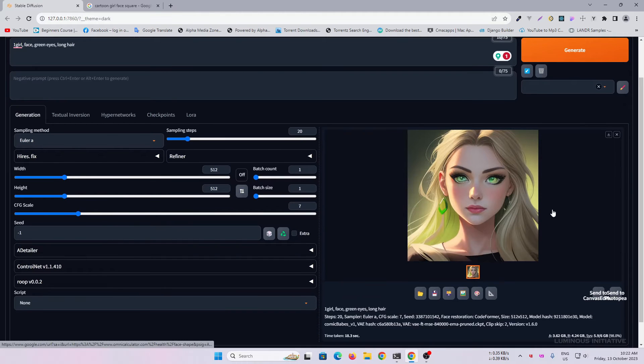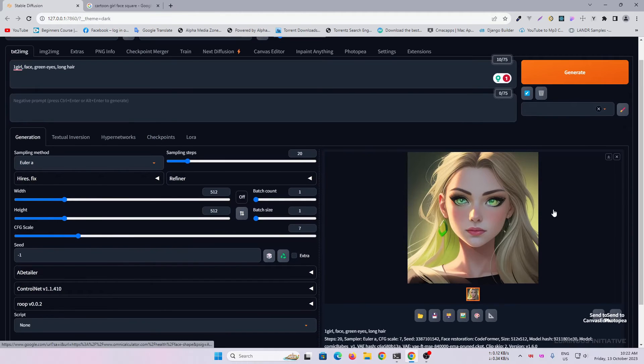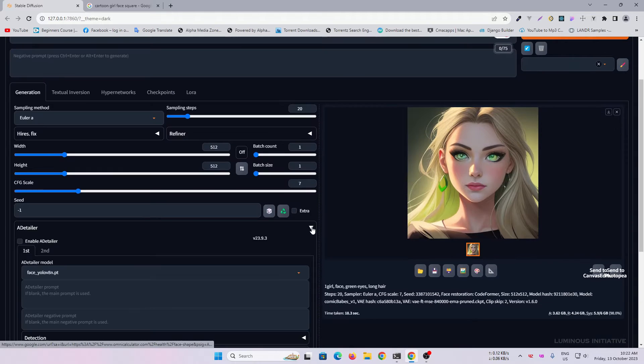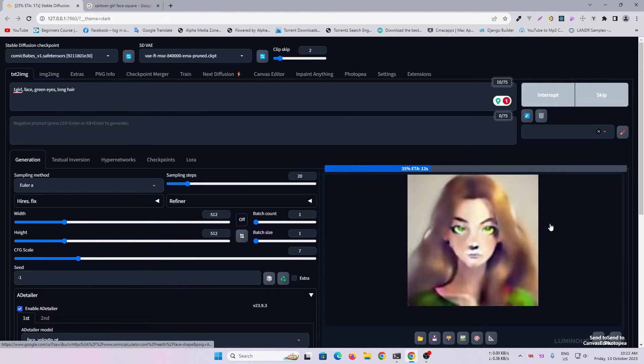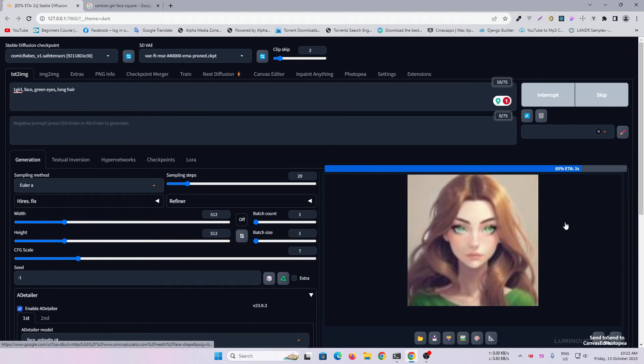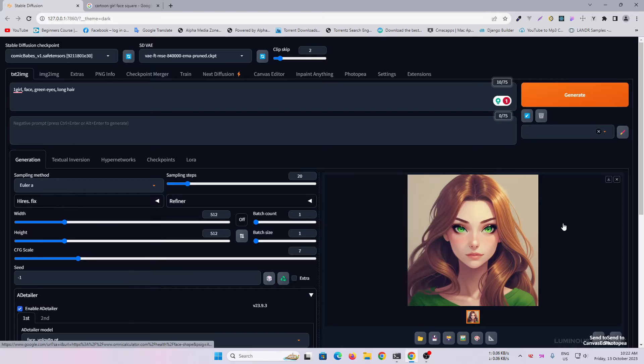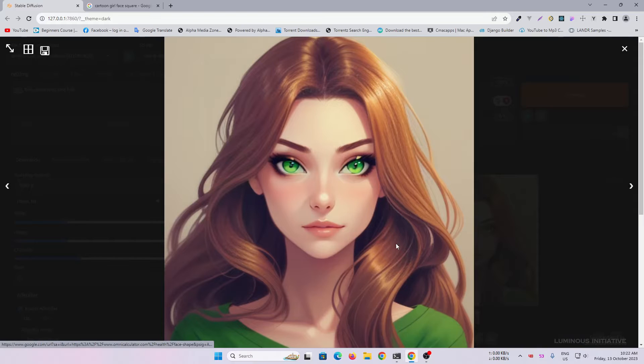I enabled after detailer to fix the eyes. Let's use this image as a reference.